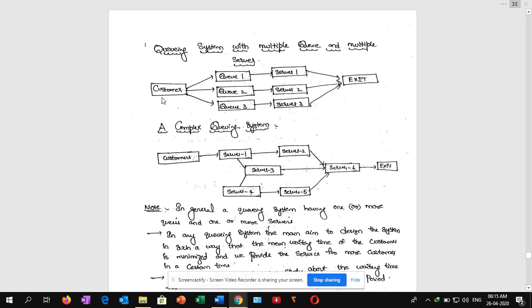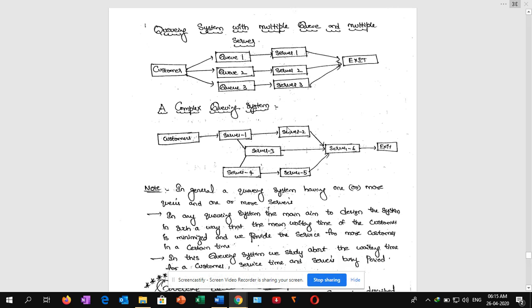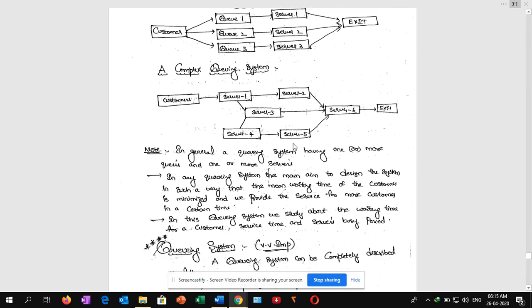Next, queuing system with multiple queues and multiple servers: here we have multiple queues and multiple servers, then the customer exits. A complex queuing system looks like this: the customer may go to server 1, then to server 2, server 3, server 4, server 5, or server 6, and then exit. This is a complex queuing system.